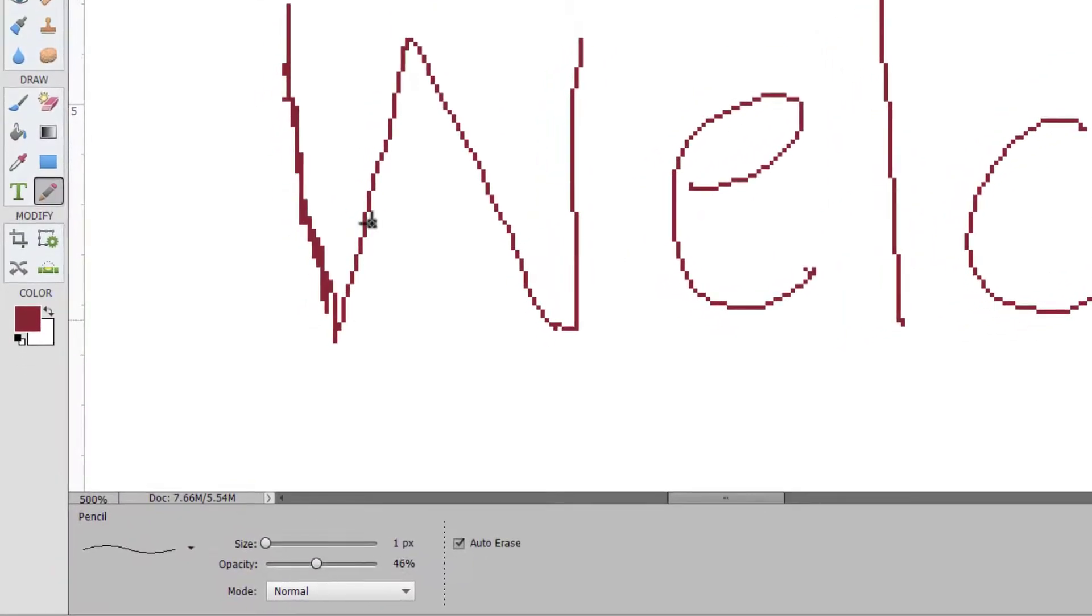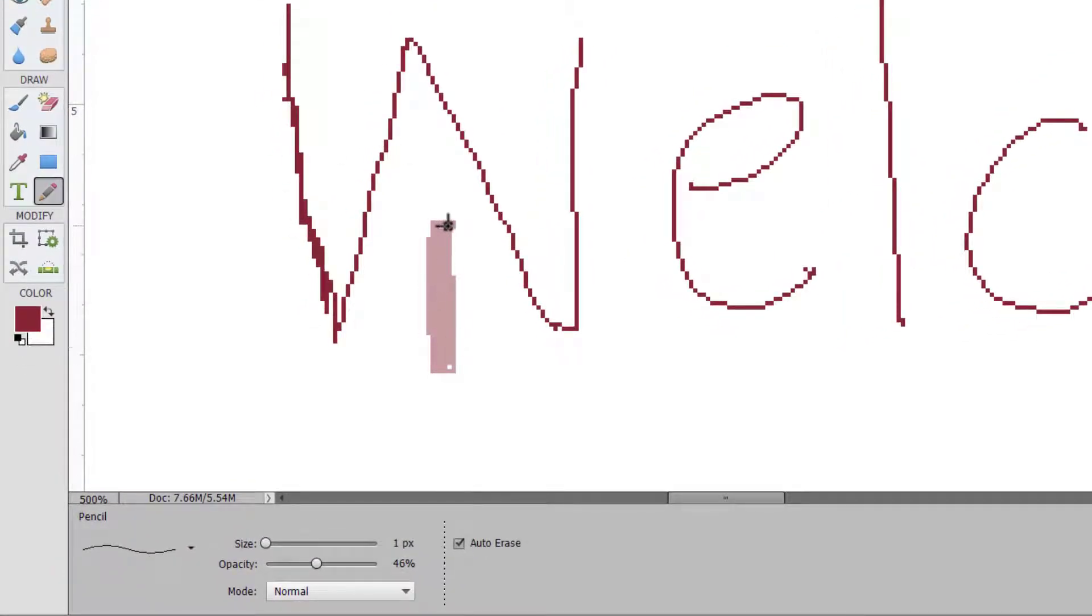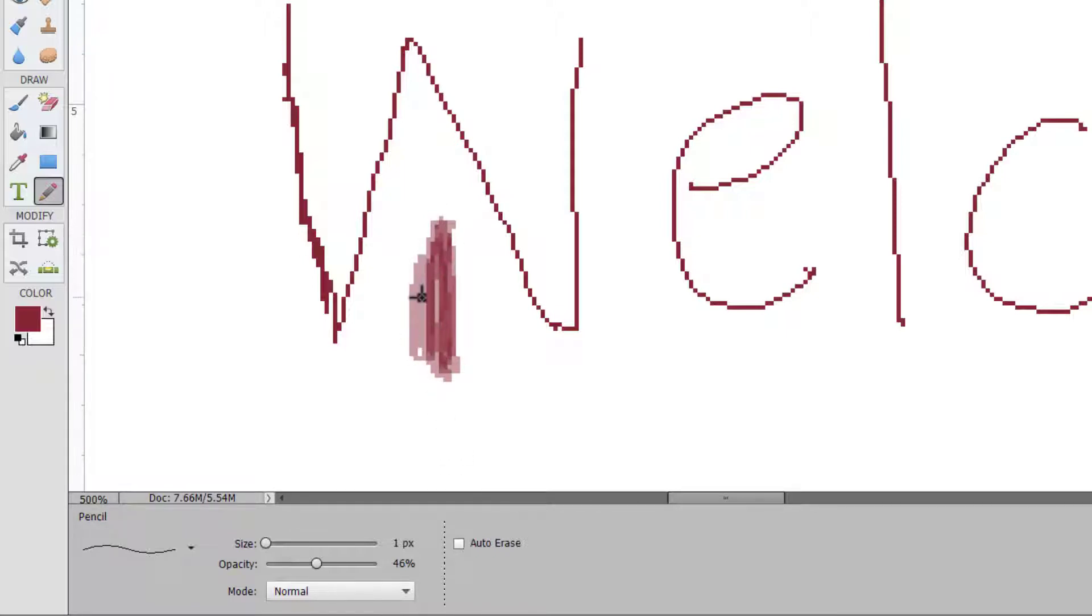And once again, we have an opacity slider which decreases the opacity of our pencil. As we go over it more and more, it will go darker and darker.